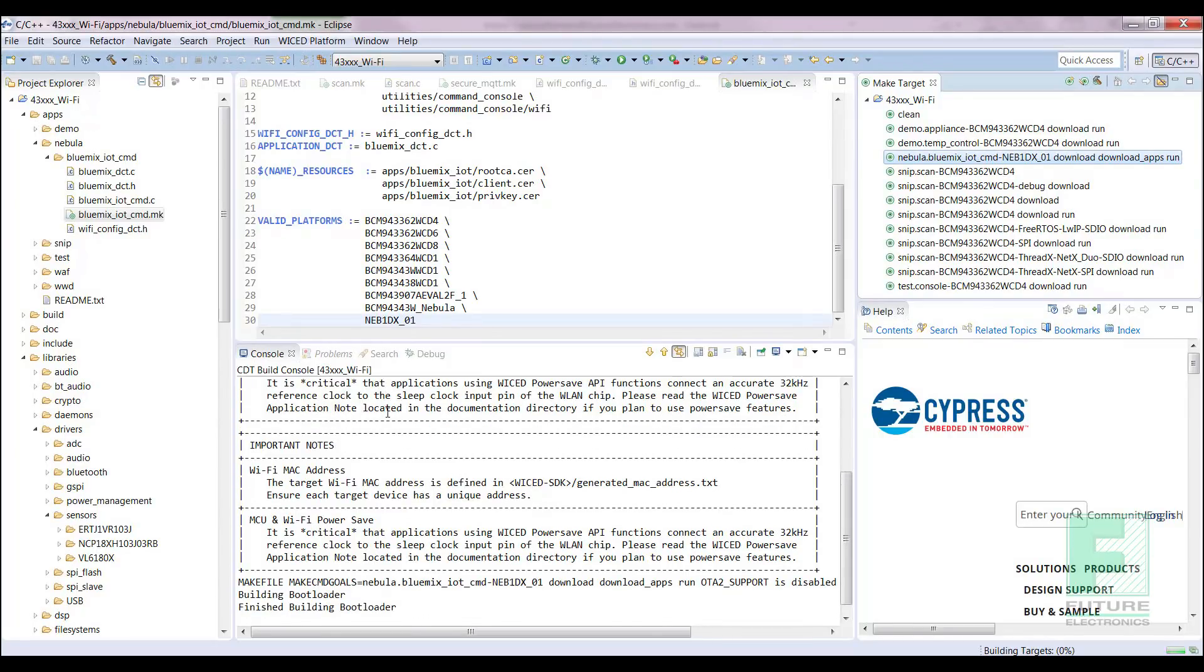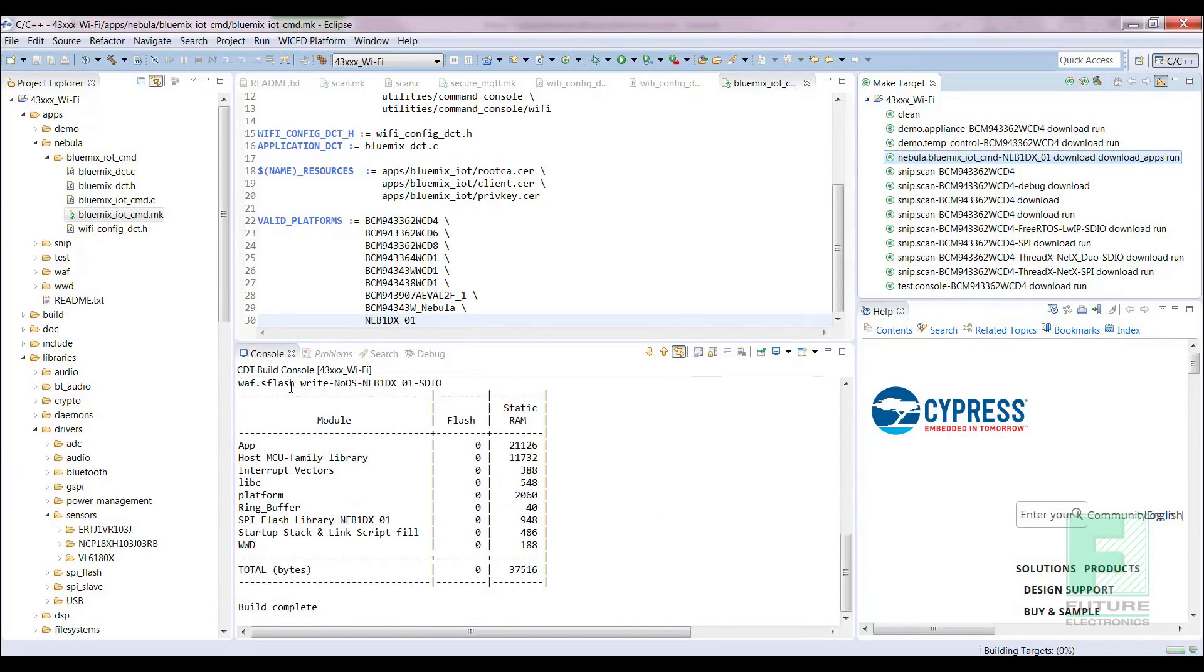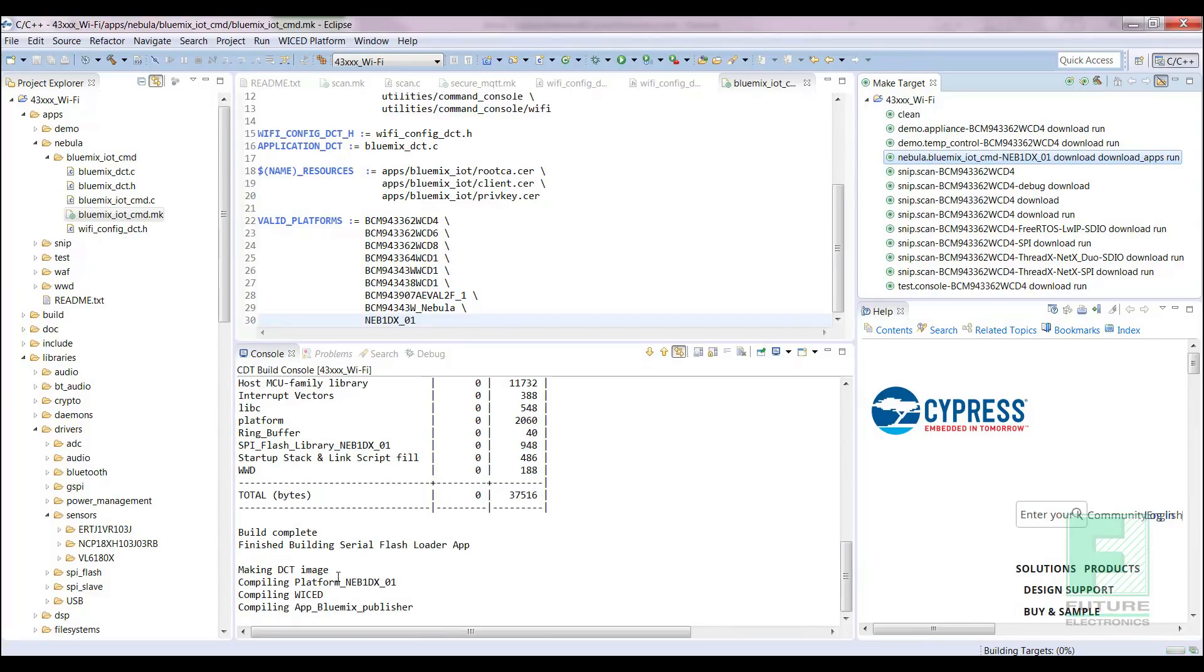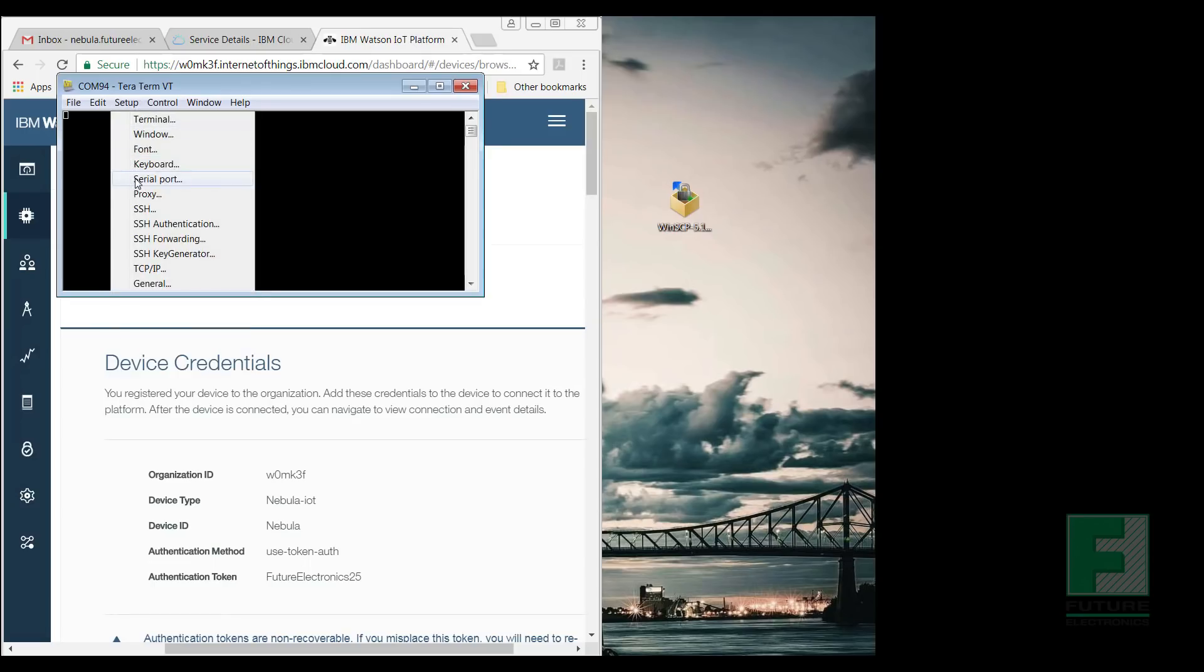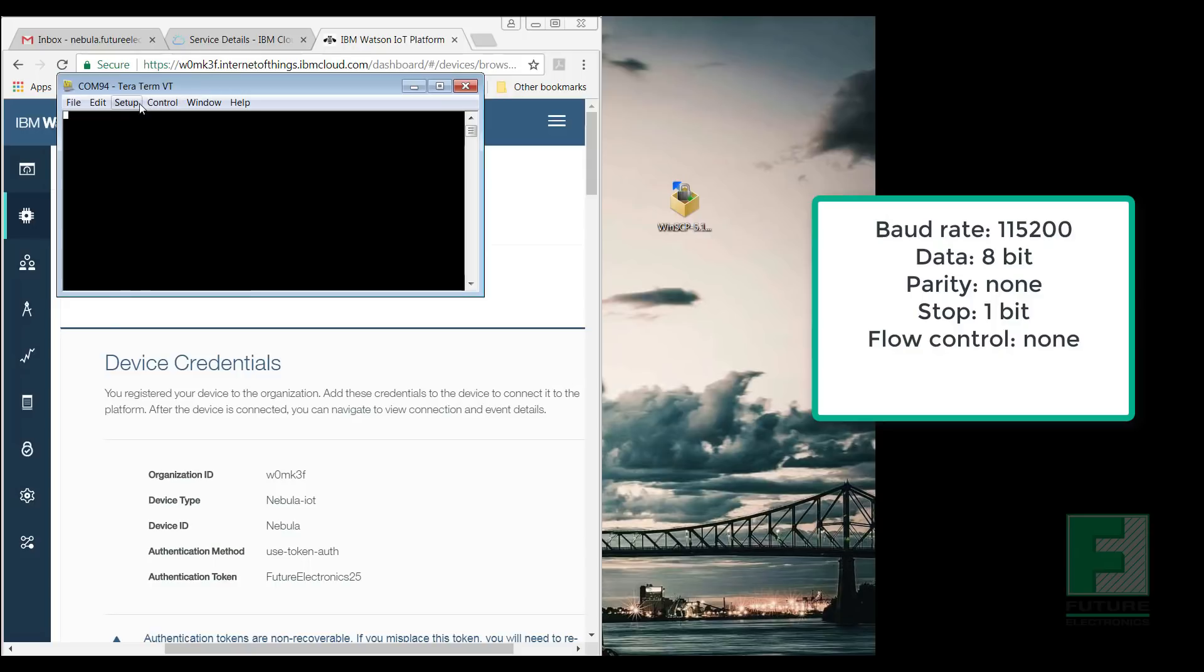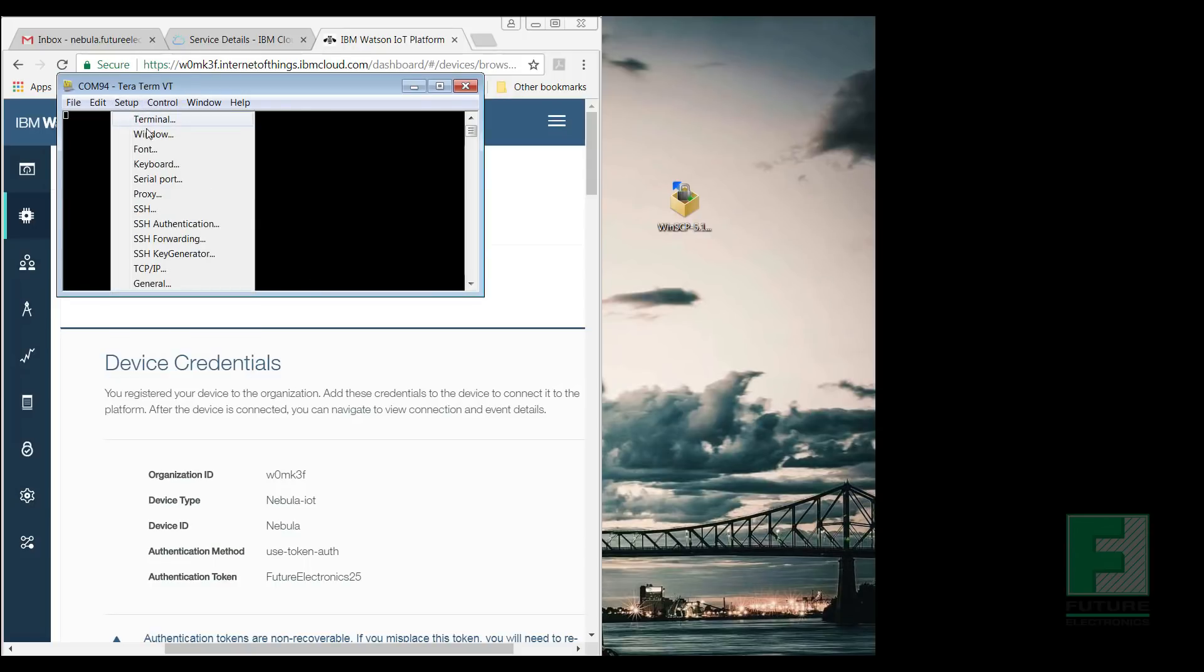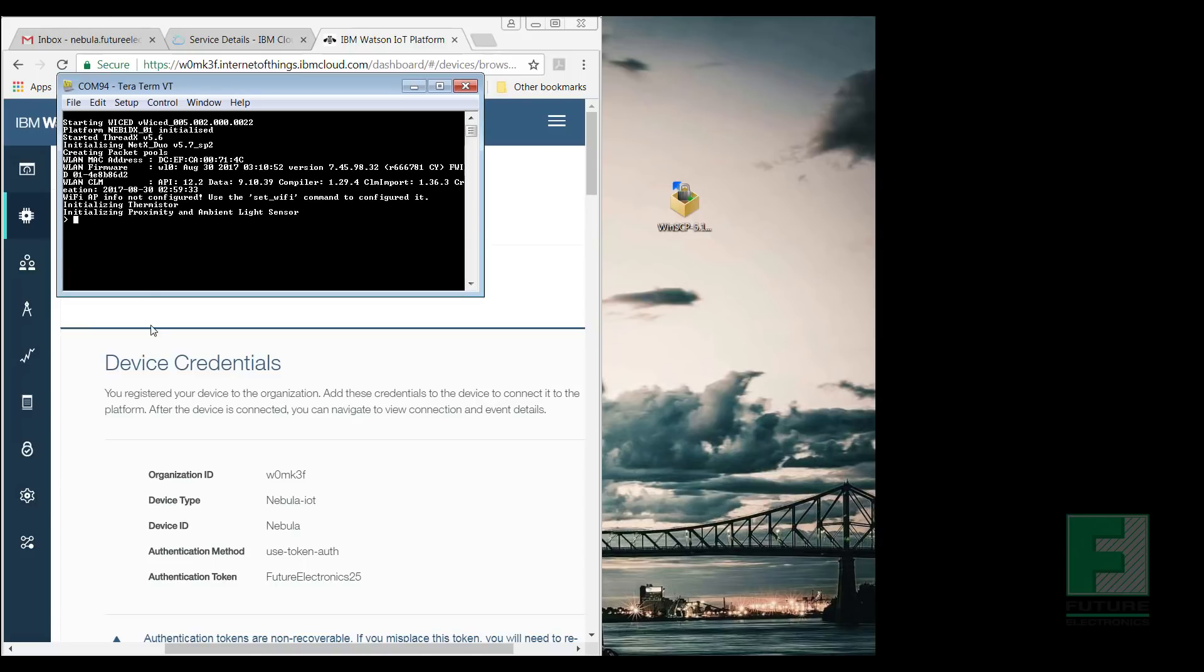As we previously stated, step 4 is to open a terminal emulator program such as TerraTerm and configure the IBM credentials we created in step 2. I will recommend that you open up your web page with the IBM credentials and keep it handy. Open TerraTerm and set the serial ratings to have a baud rate of 115200, 8-bit for data, none for parity, 1-bit for stop, and none for flow control. In summary, we will enter the commands to stop the MQTT service first.